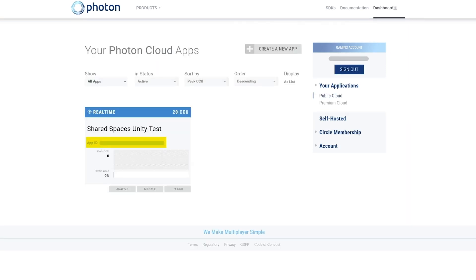Once the application is created, click on App ID to reveal the complete App ID. We will need this information to set up Photon on our Unity project, which we will look at next.